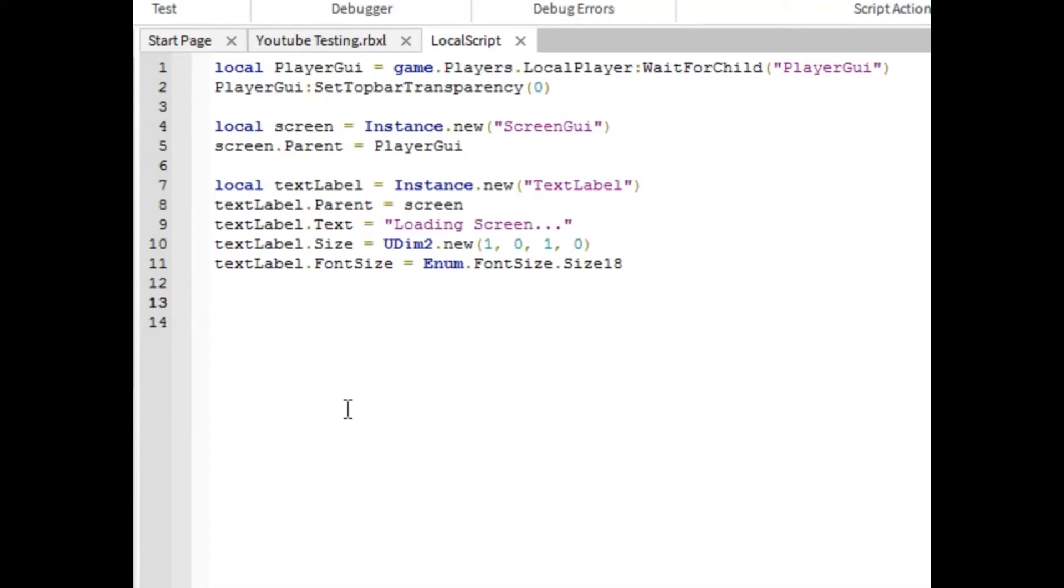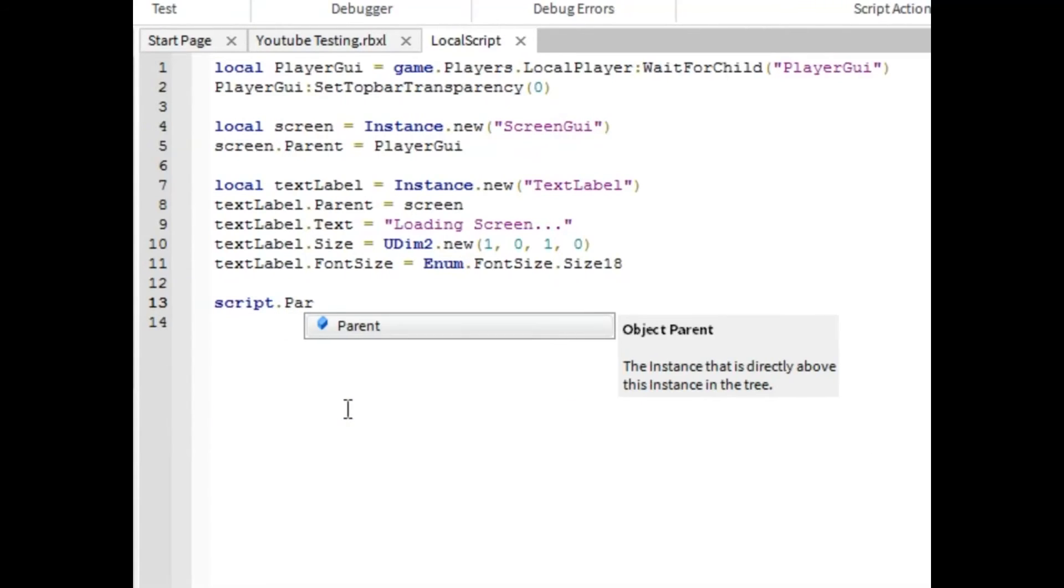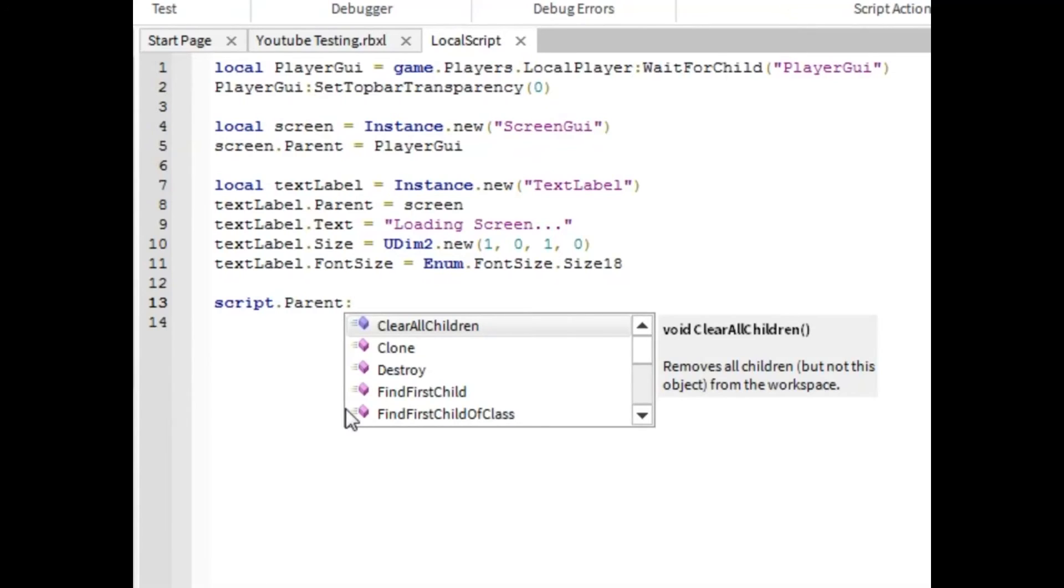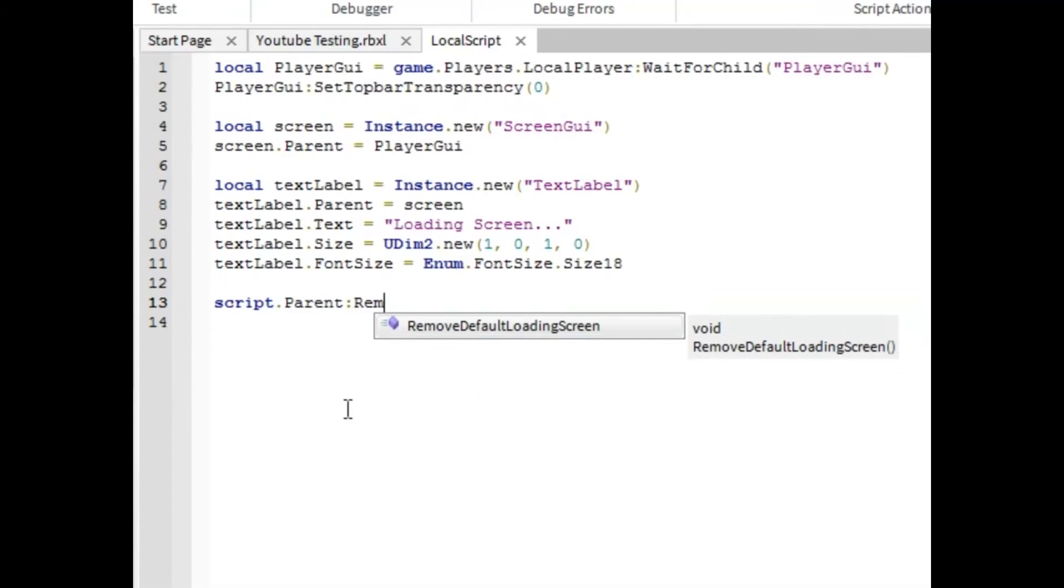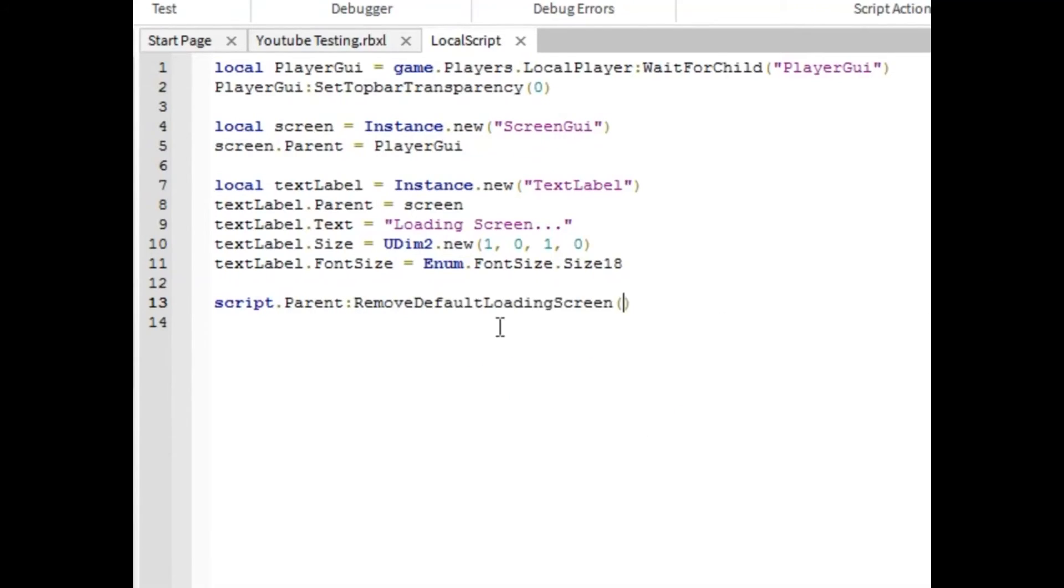So I'm going to drop a few lines and script dot parent colon remove. I'm not going to type the entire thing. There we go.